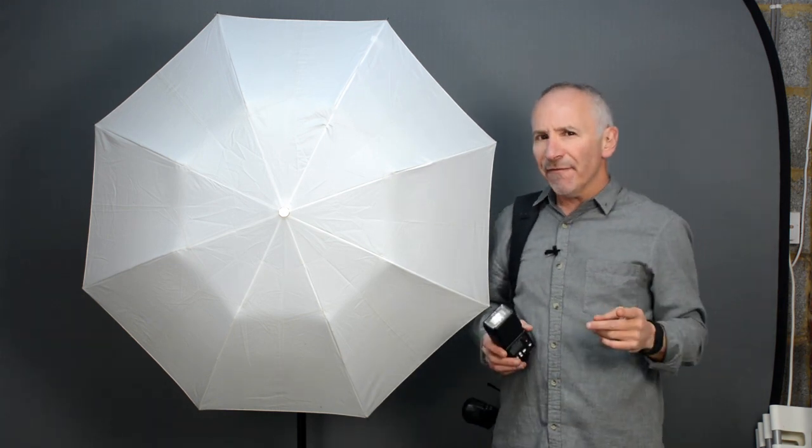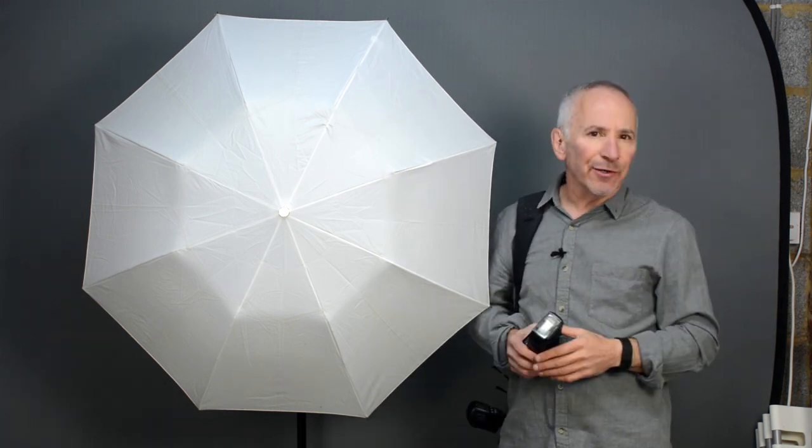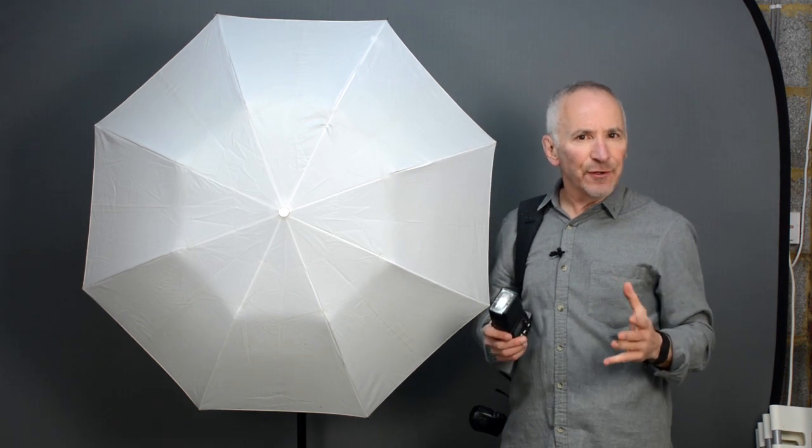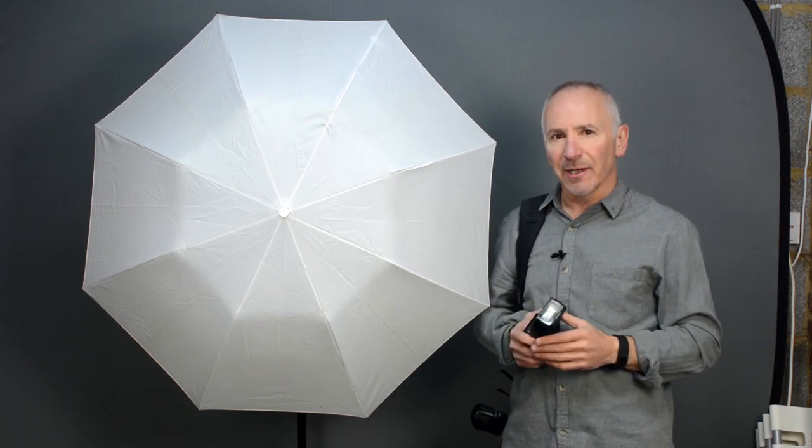Pretty obvious really. But if you're not careful that might not happen and you won't completely fill the umbrella with light.